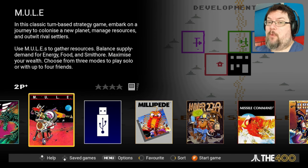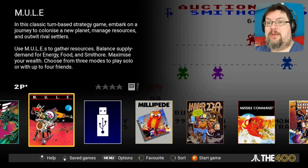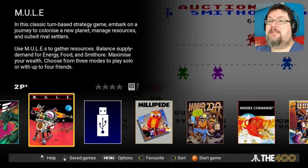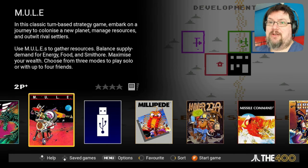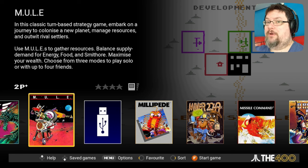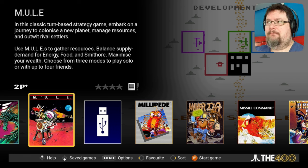Hey everyone, this is Pete, and welcome to The 400 Mini Show, in which we'll be exploring the built-in games of The 400 Mini, a modern emulation console that focuses on Atari 8-bit home computers and the closely related Atari 5200 games console, and onward into some recommendations for further games from those platforms that you might want to check out.